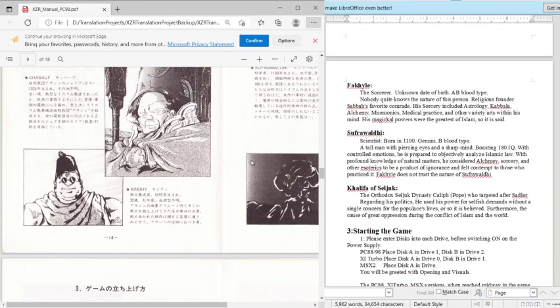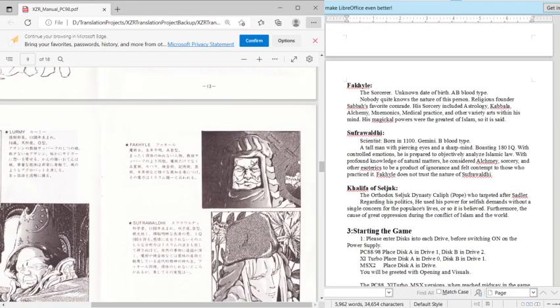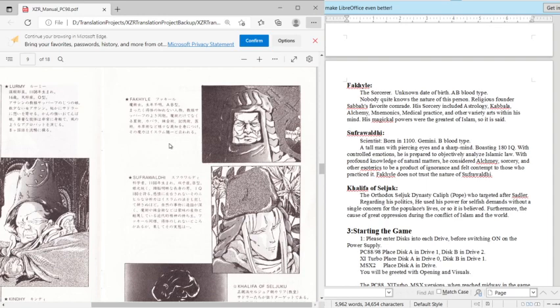Alright. Now next is Fakili, which is all the way over here. Fakili is the sorcerer. Unknown date of birth, AB blood type. Nobody twice knows the nature of this person. Religious founder Sabah's favorite comrade. His sorcery included astrology, Kabbalah, alchemy, mnemonics, which is a weird thing, medical practice, and other variety of arts within his mind. His magical powers were the greatest of Islam, so it is said.